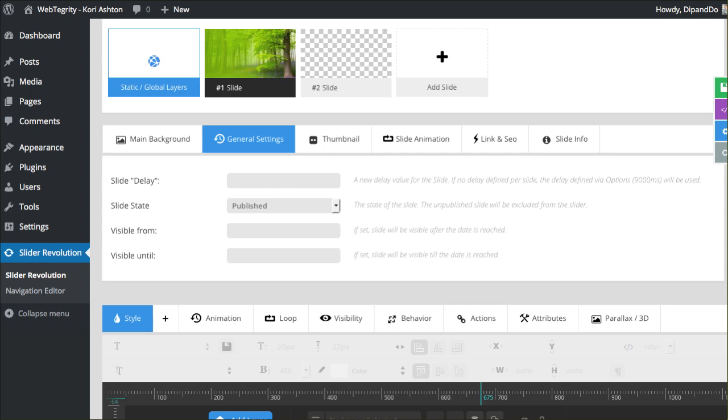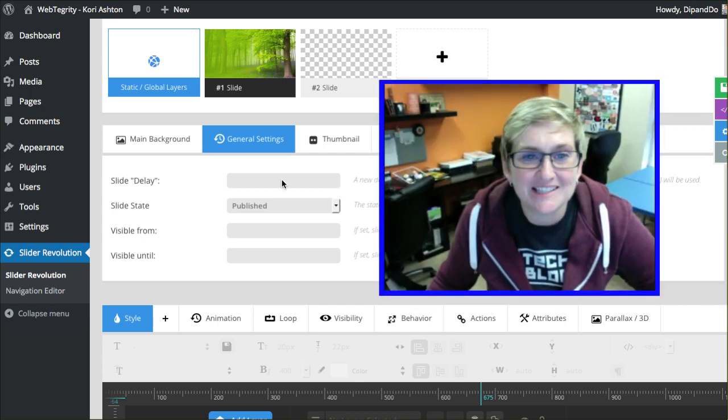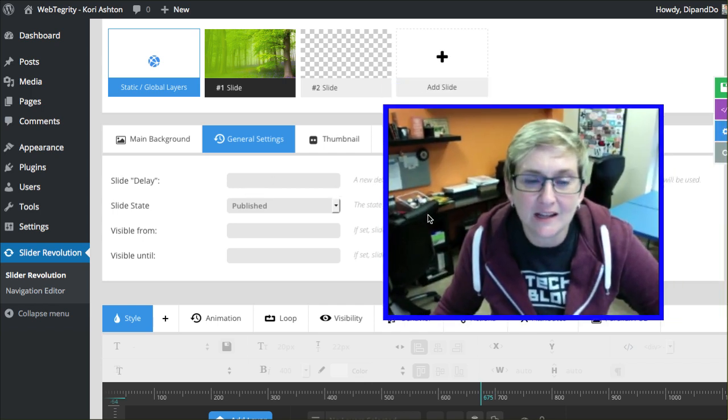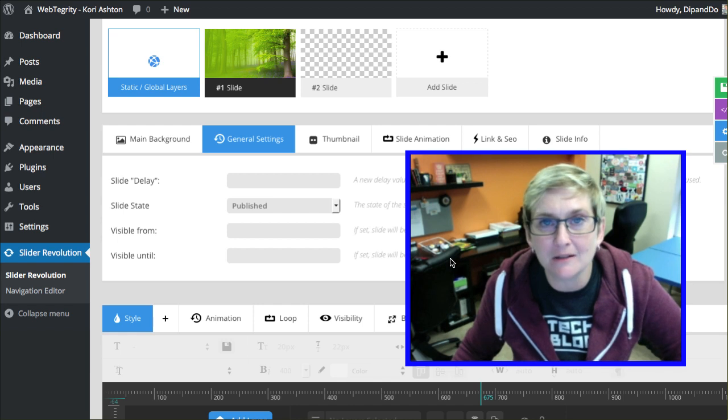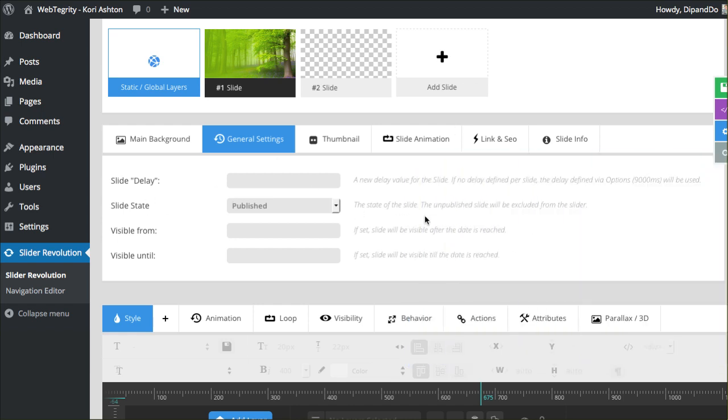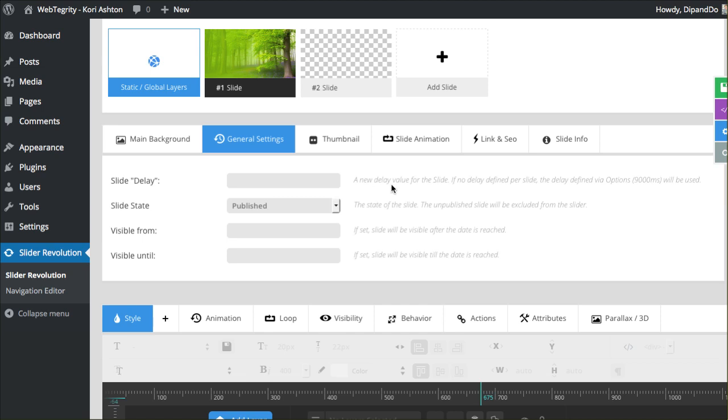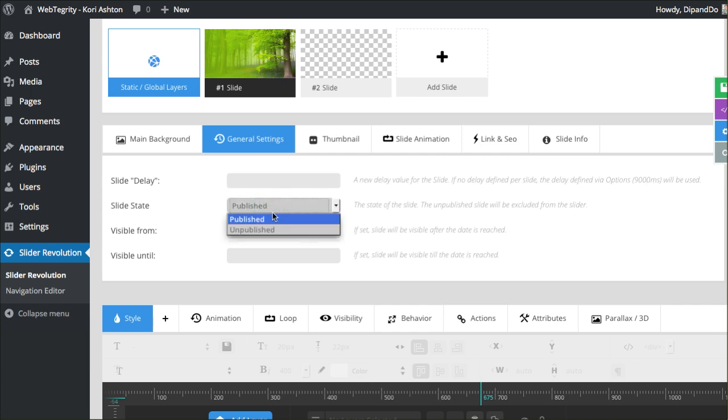Let's move on to the general settings tab. What's cool about this that Theme Punch did for us is, even though there are so many options, they typically give us some sort of a note that allows us to read and see what these option fields are. Slide delay, a new delay value for the slide. If no delay is defined per slide, then the slide defined via options will be used. Do you want to publish this or is it unpublished? Obviously we want to be using this, so it's going to be published.